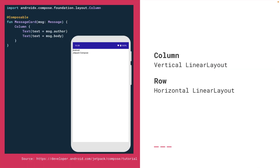What is a column and a row in Compose? Column Composable lets you arrange items vertically on the screen, so it is equivalent of vertical linear layout in XML. Similarly, Row Composable lets you arrange items horizontally on the screen, so it is equivalent of horizontal linear layout in XML.